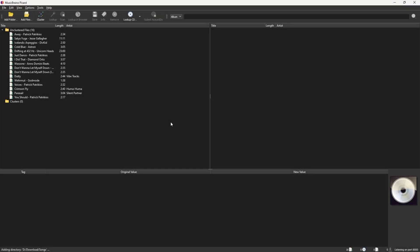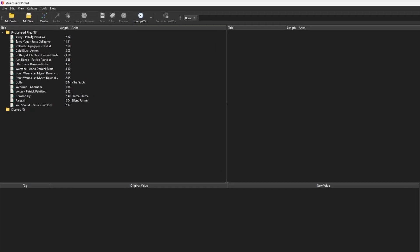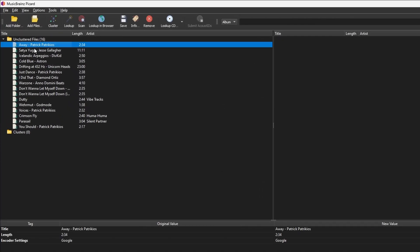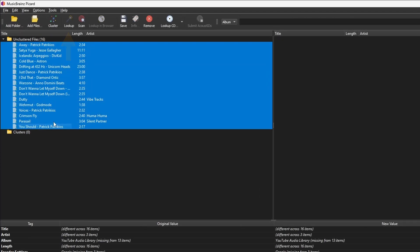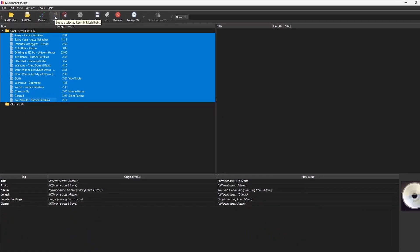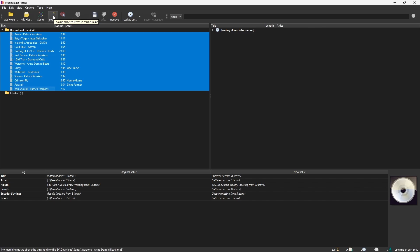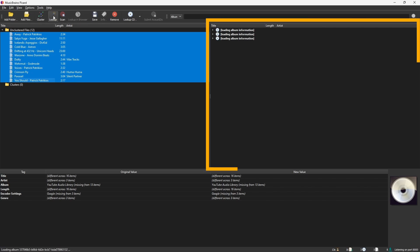To tag your files automatically, select all the songs you want to tag. Click Lookup at the top. Picard will search the MusicBrainz database and try to find matches. Matched results will appear in the right panel.